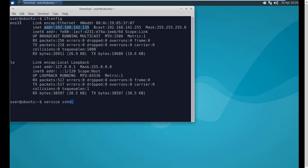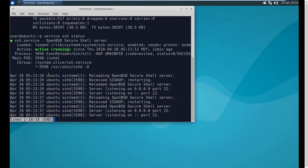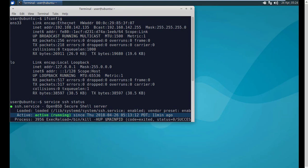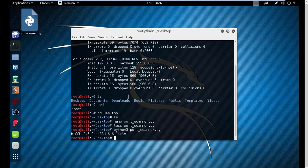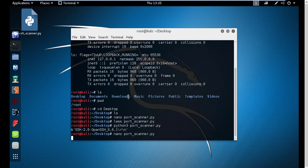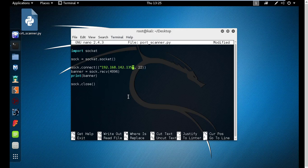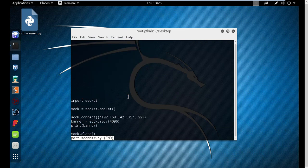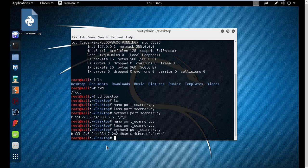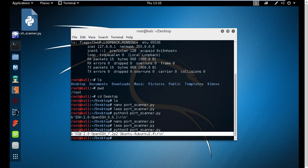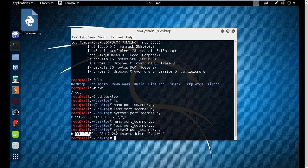Let's first check the service status on Zubuntu — we can see that it is active and running, and its IP address was 192.168.142.135. We open our port_scanner.py file and change the IP address to 135. We save it and run it. This time, running port_scanner.py against our Zubuntu machine, it receives the banner: SSH 2.2, OpenSSH 7.2p2, Ubuntu 2.4. So it identifies both the service and the operating system on the other side.